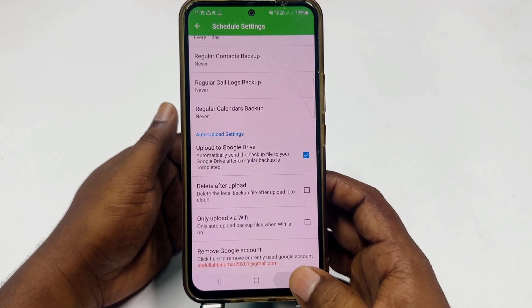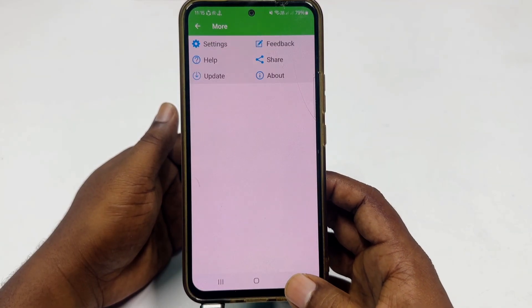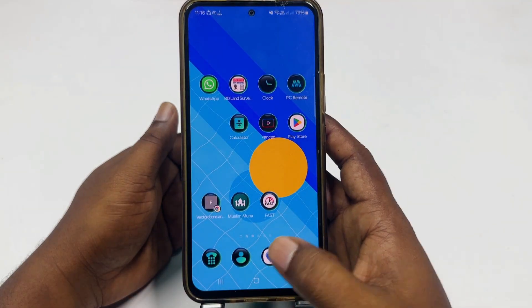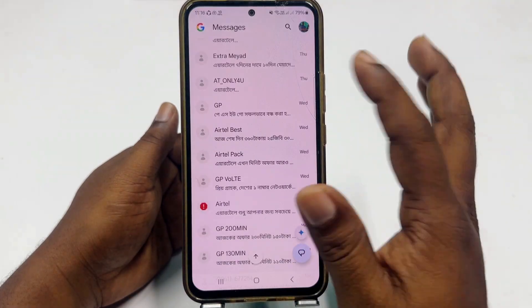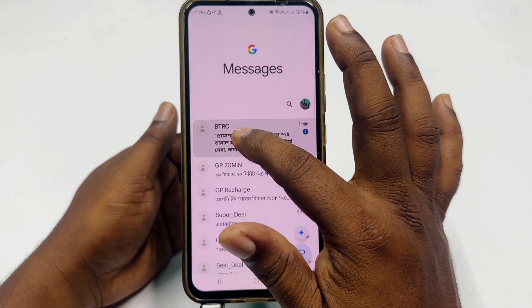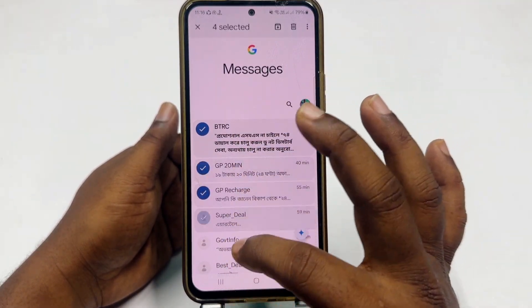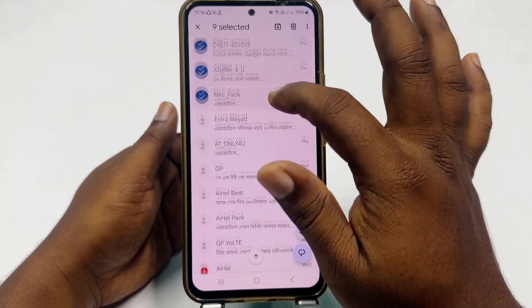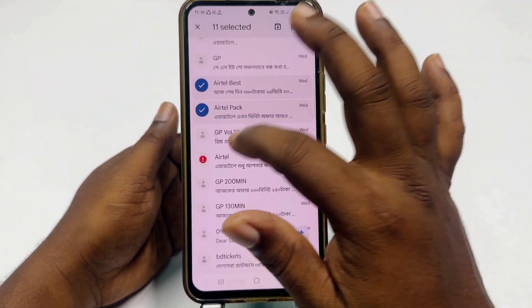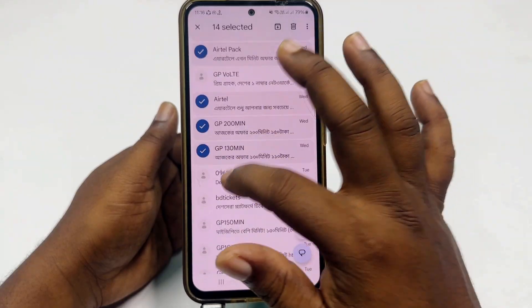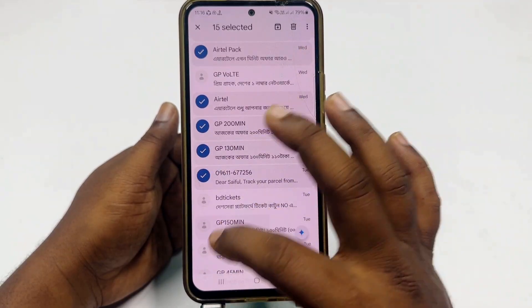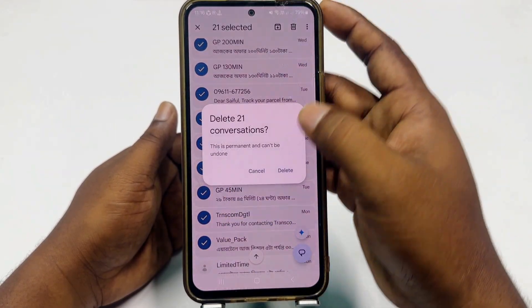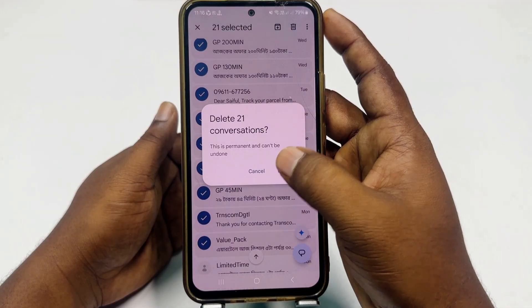After that, get back and go to the messages section again. I selected 20 messages and clicked the delete option, then confirmed delete.